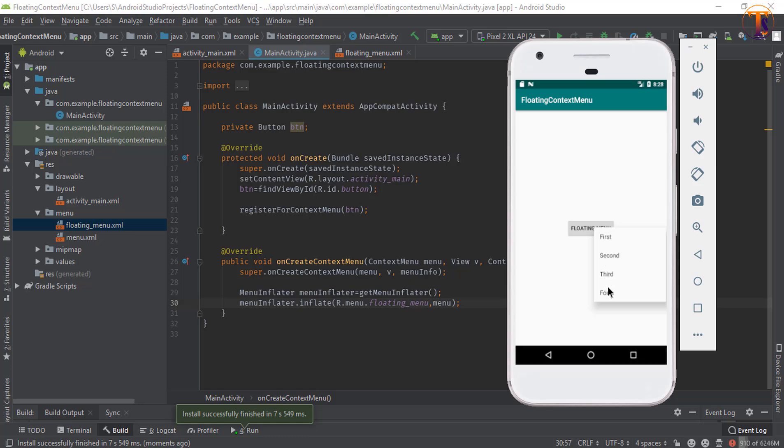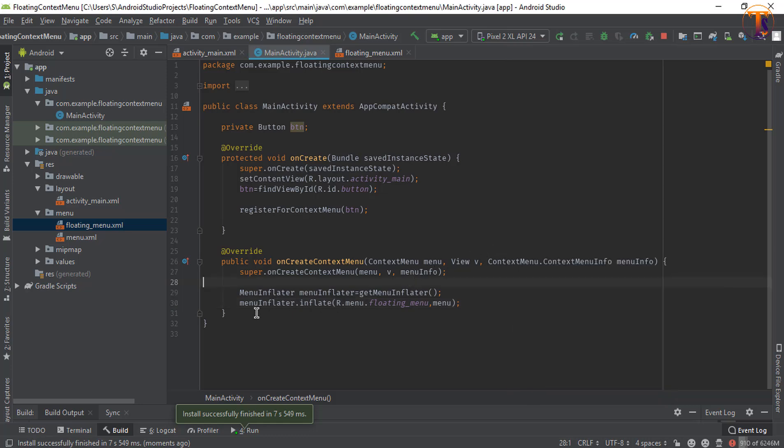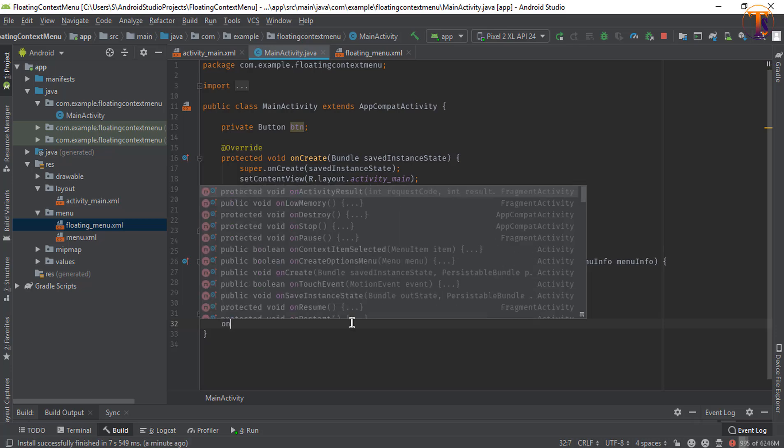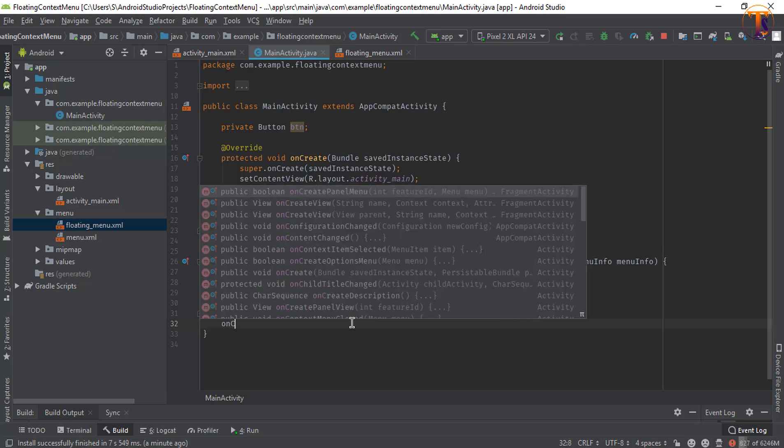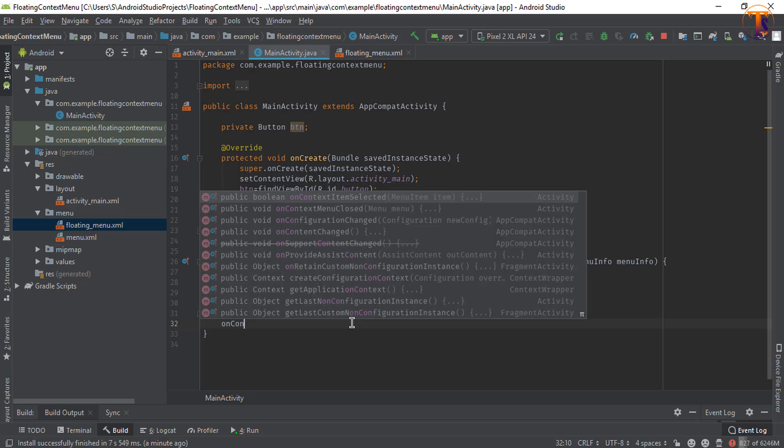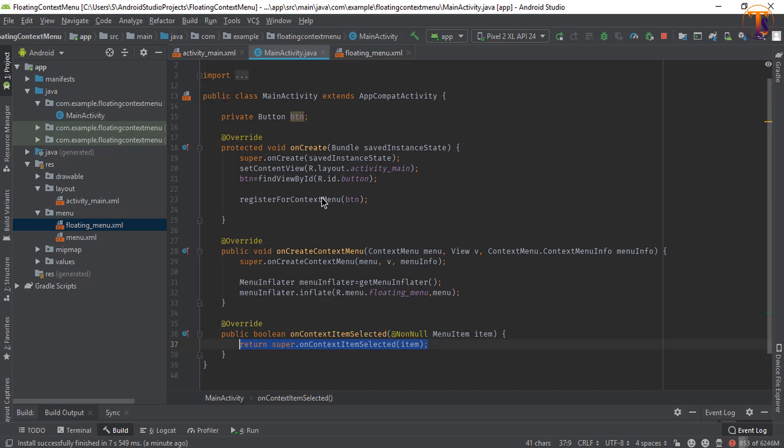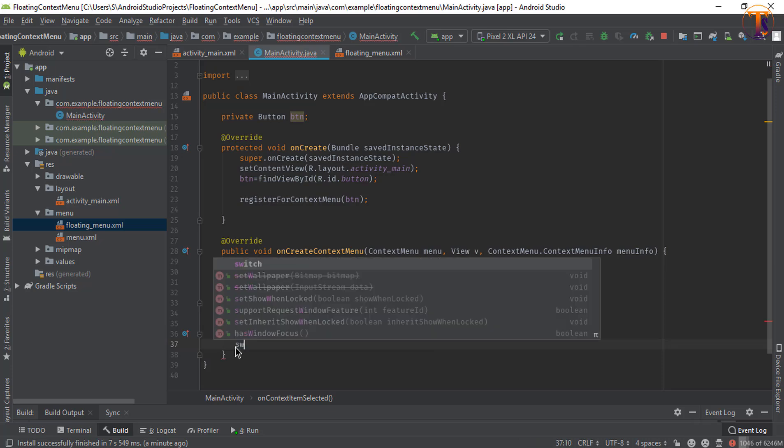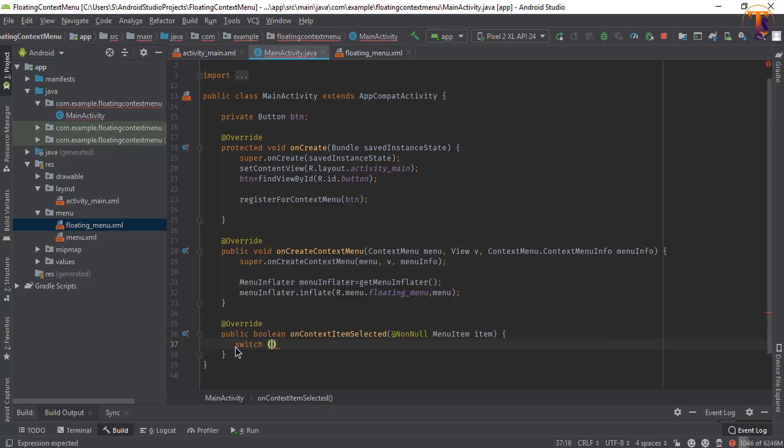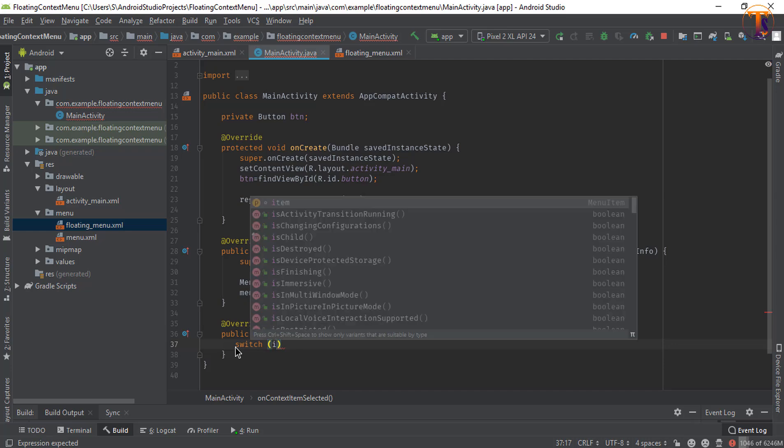So let's create it. So overwrite one more method on context item selected, this one. And now we will remove this method and create a switch method.